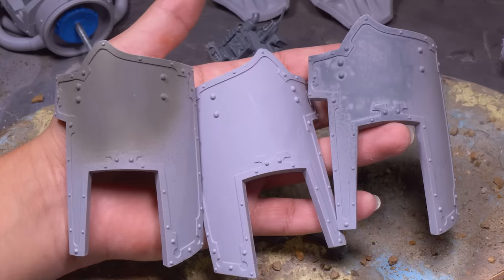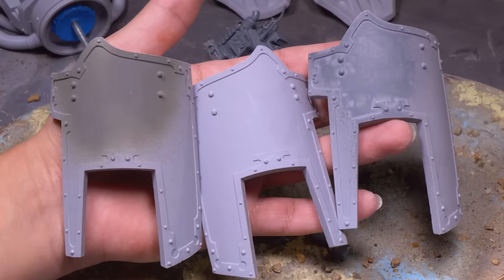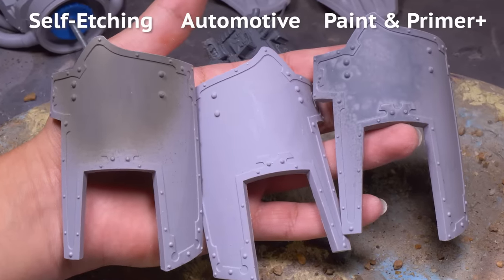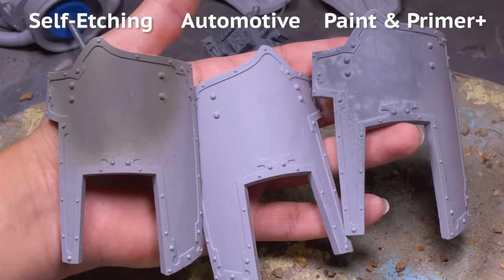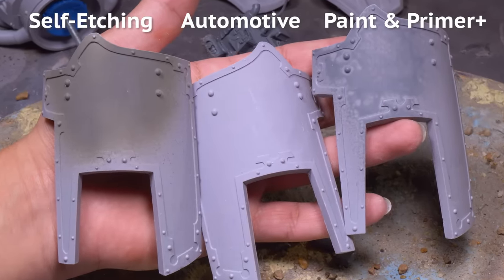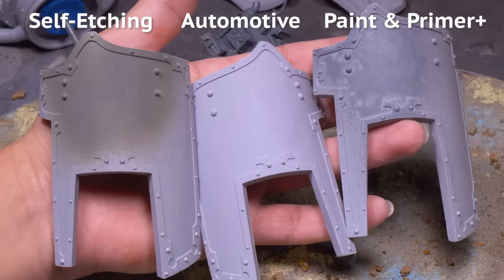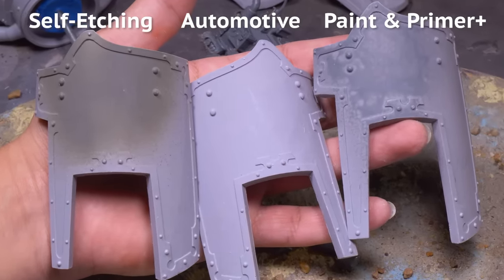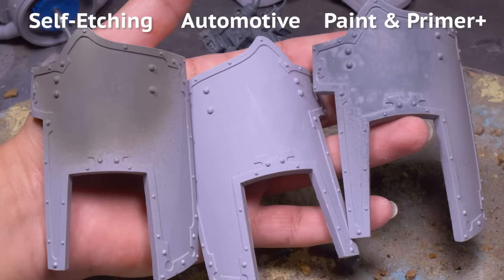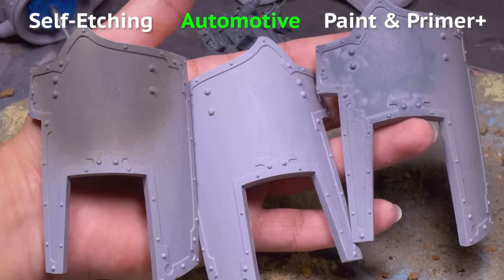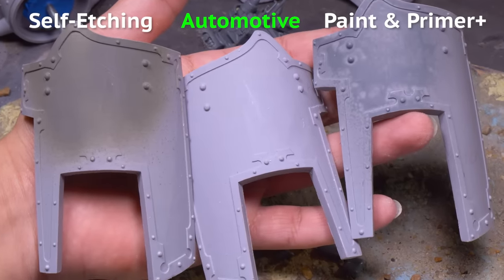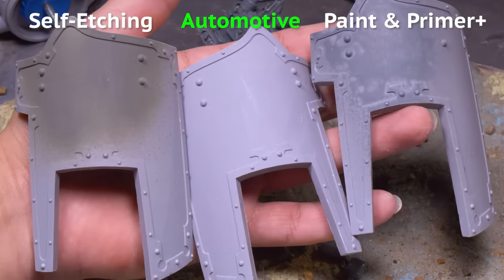I did some testing of different spray primers, self-etching, automotive, and paint and primer plus. I want only the best and really they all worked exactly the same. I went with automotive because it seemed to be the thinnest layer of paint.